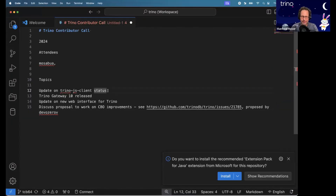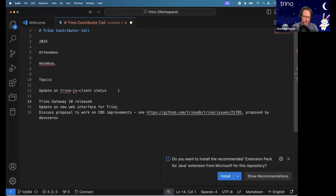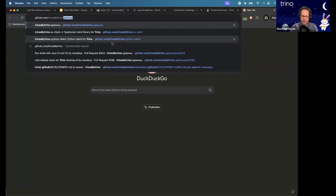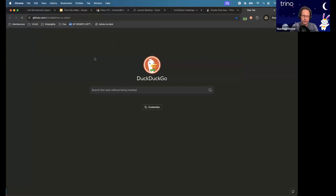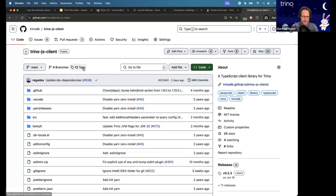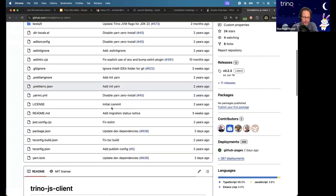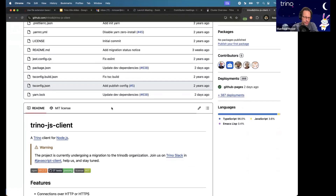First update worth noting is that we now have an official Trino.js client project. Felipe Regalas from Spotify was kind enough to donate his client that has been working well in the Emacs and Visual Code integration for quite some time, which is great because that's a pretty big user base. We are currently in the process of making it ready to cut a first release within the Trino ecosystem.